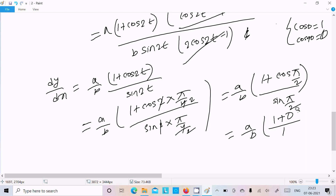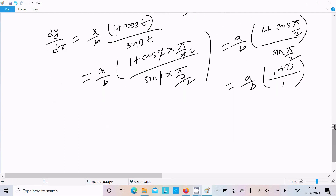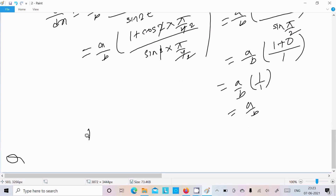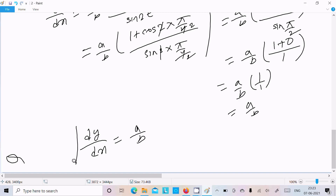The value of sin(π/2) is 1. So 1 + cos(π/2) = 1 + 0 = 1. And 1/1 gives a/b. So dy/dx = a/b is our answer.